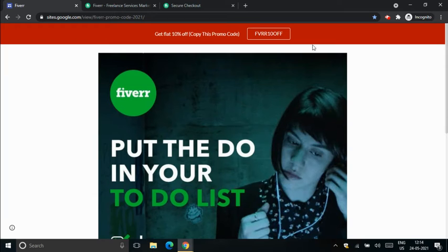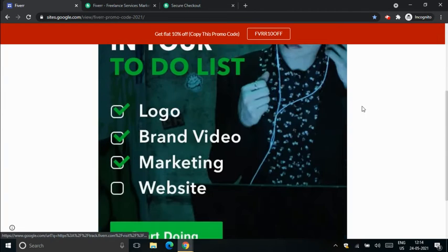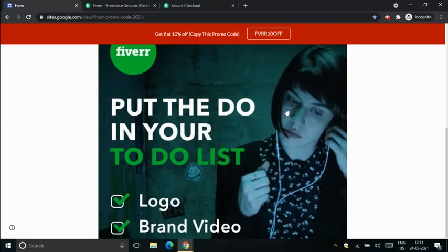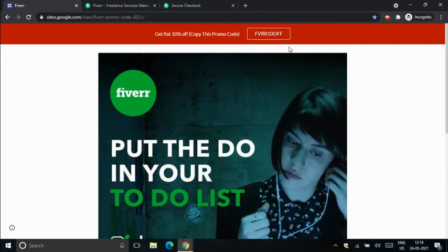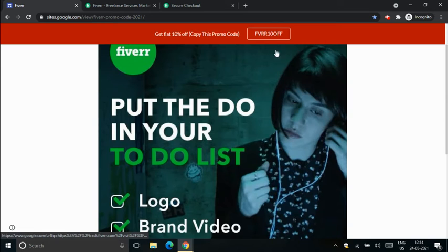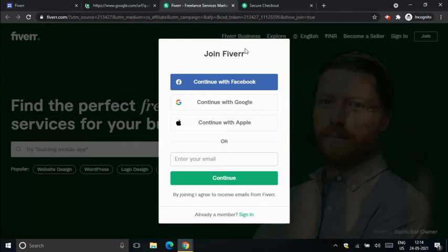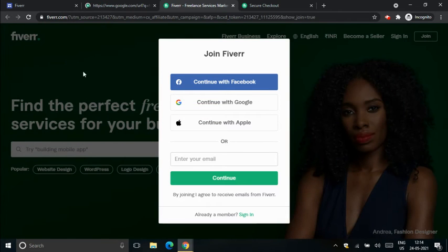You can just visit this website, and once you're on here, you can click anywhere. I'm clicking on the top, and you'll be redirected to the Fiverr website and you'll be asked to join Fiverr.